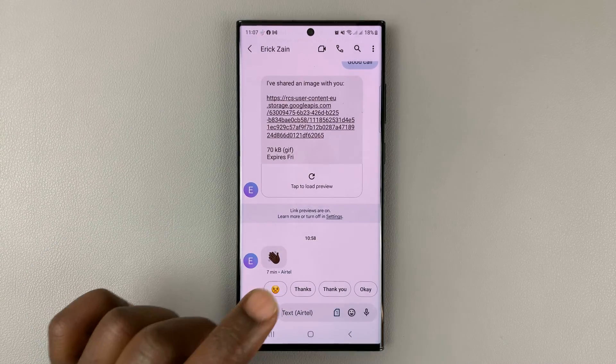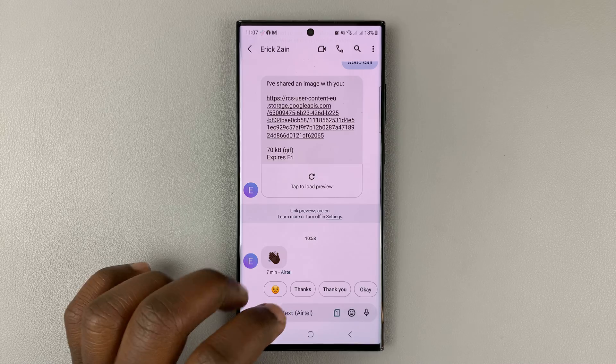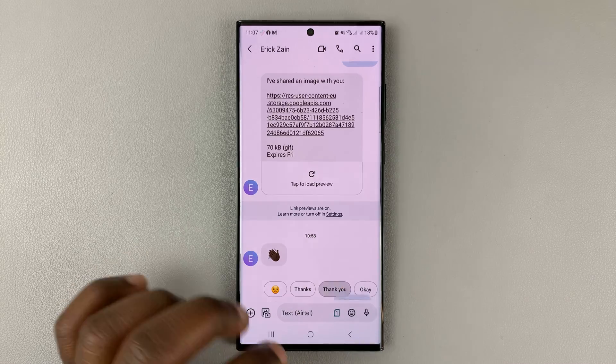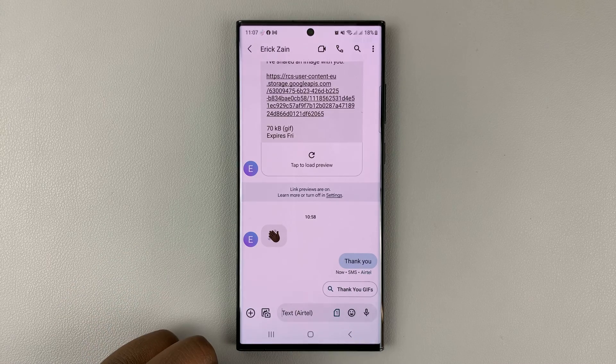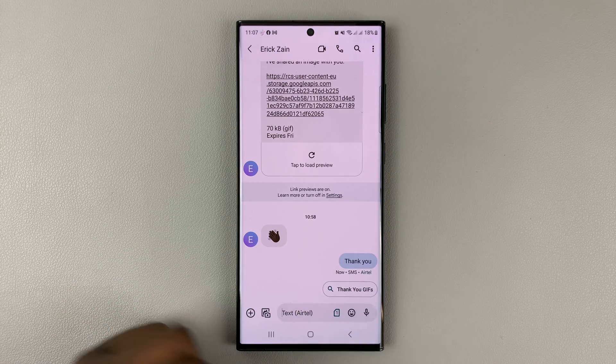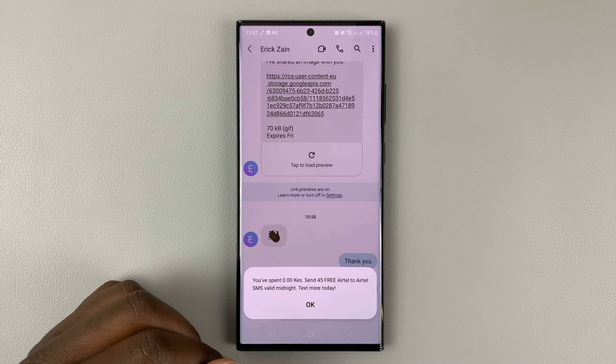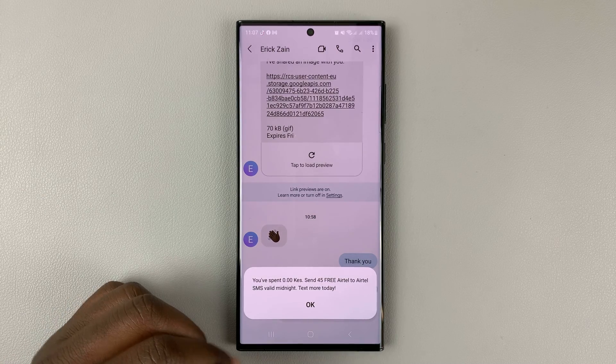So if you don't want to type, you can select from one of these suggestions and simply go ahead and select it, and it's going to be sent as a reply.